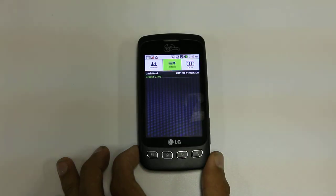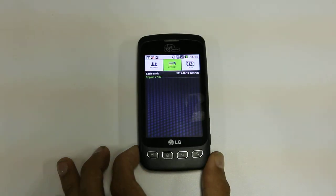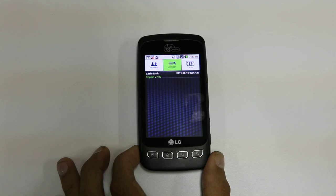We can now check the history — we can see that it's all there. And that's the demo. Thank you very much.